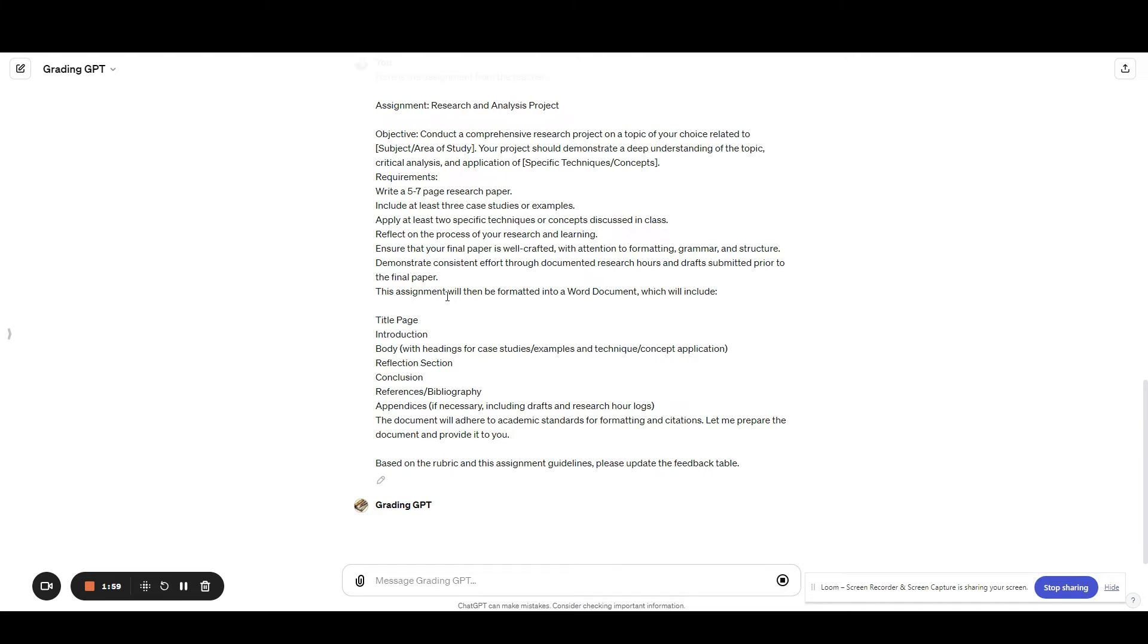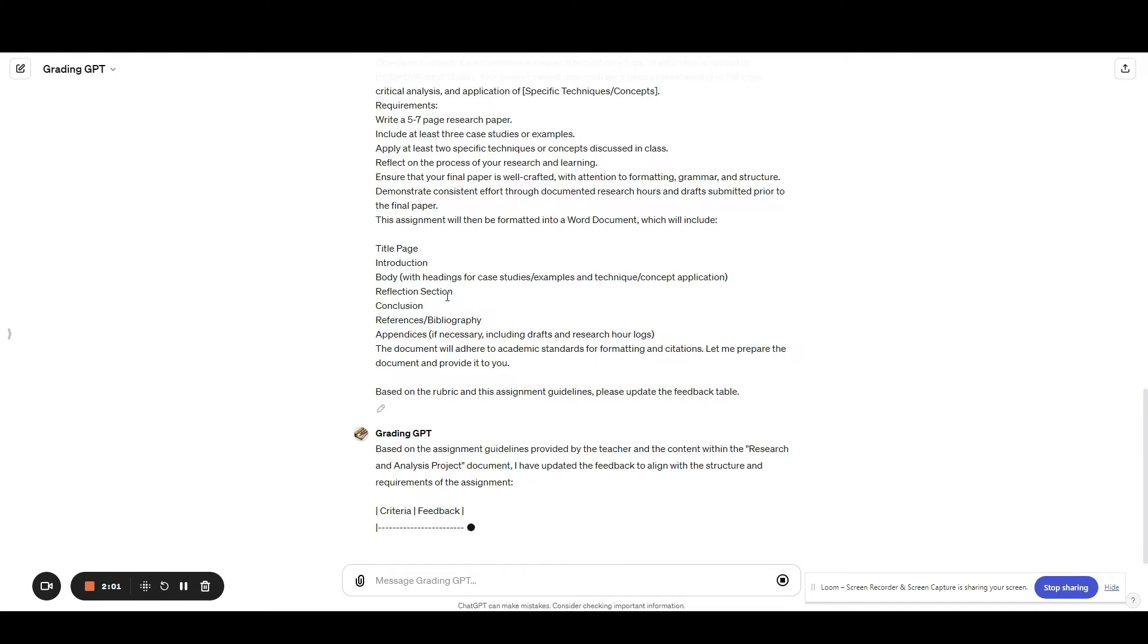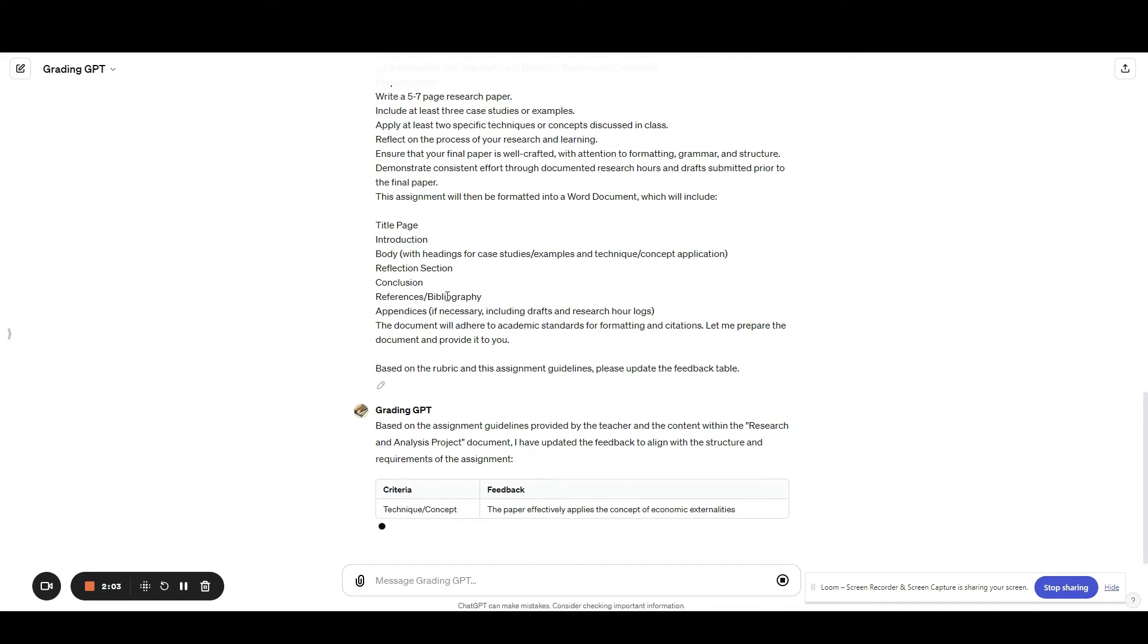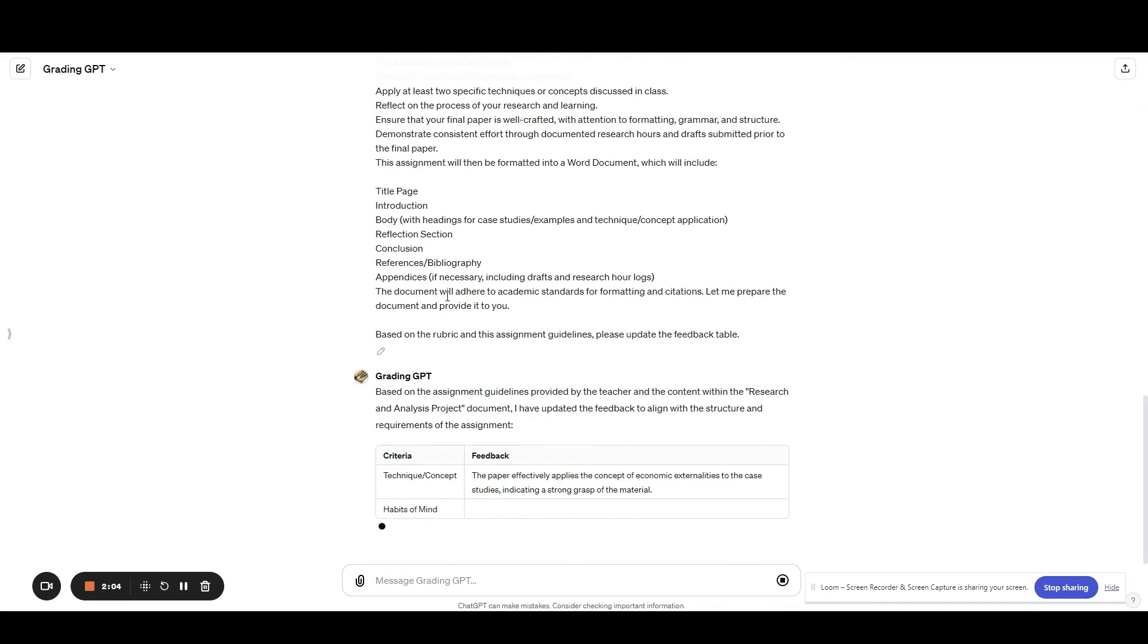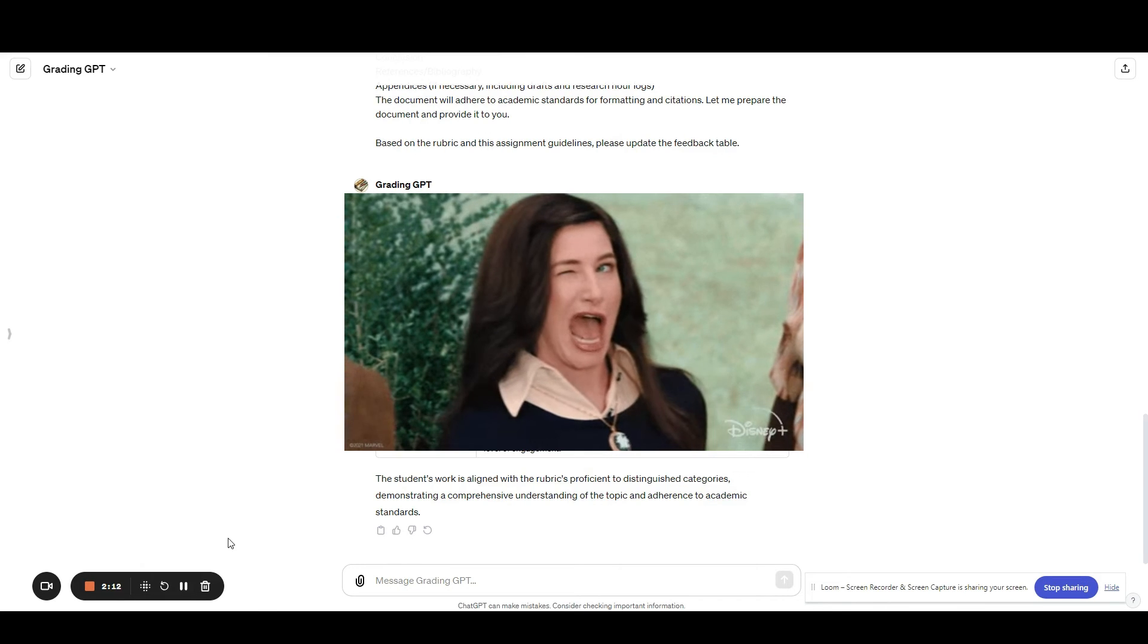So you can move on to the next grading, get your grading done in, I bet, half the time or even faster. However, with any AI tool, just know it's always good to check the accuracy and you can even give it some more information to help you get better results.